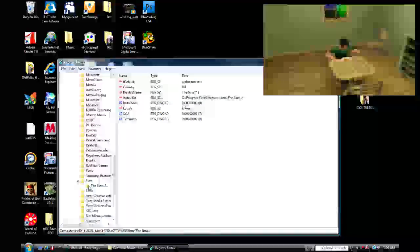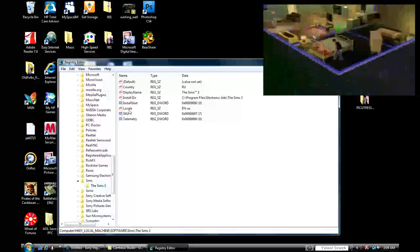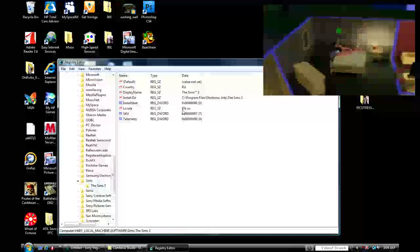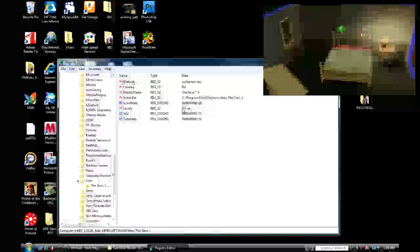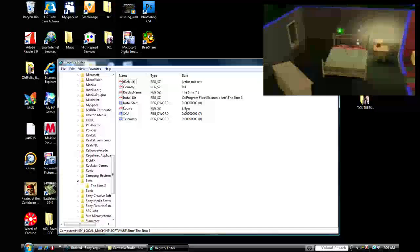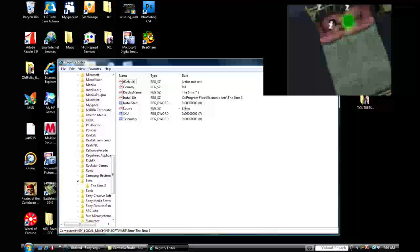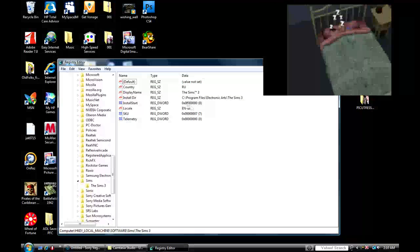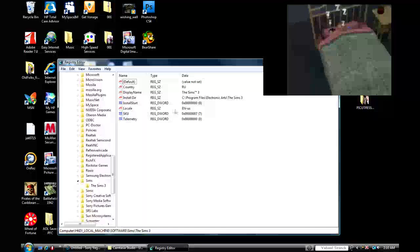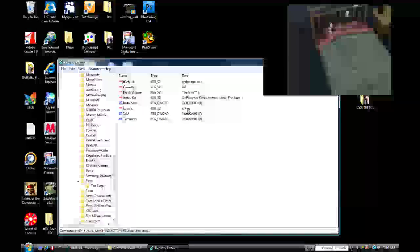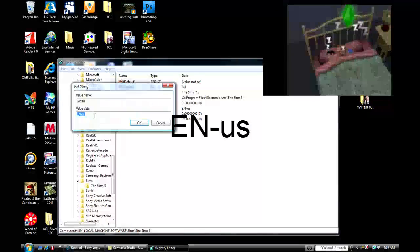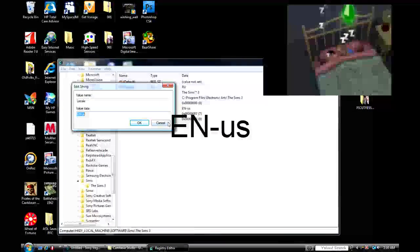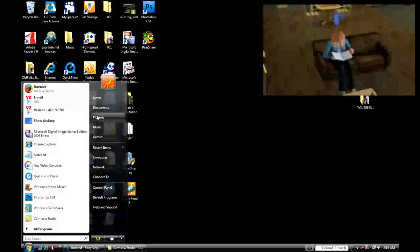It's Sims, Sims 3. Now see that locale right there? It'll say like R-U, it'll say something different. Change it to say that: E-N dash U-S. It means English. It's in Russian, you can change it to English. So it's locale, E-N dash U-S. You have to right click on it, modify. Make sure it says that.